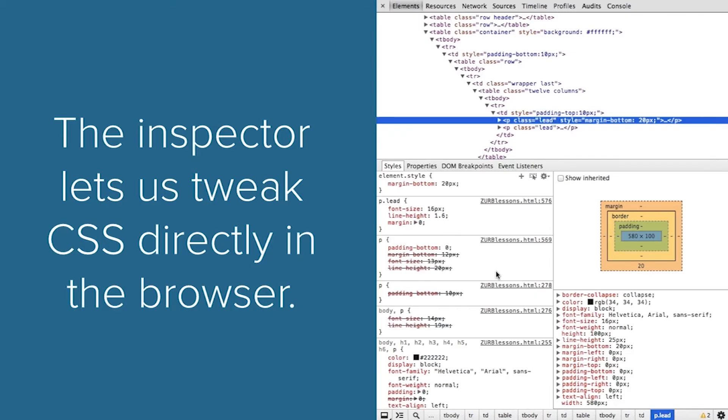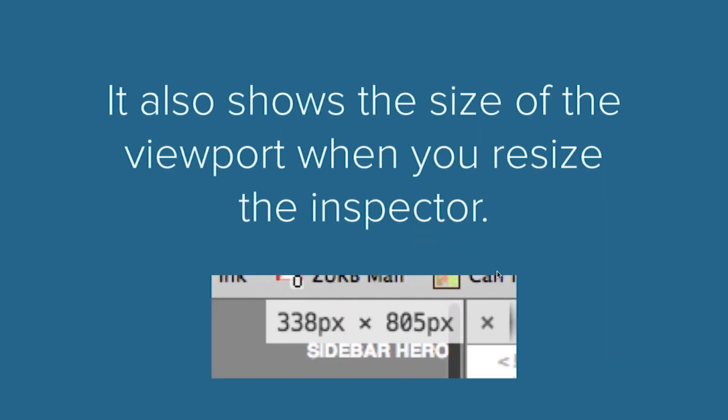Here's a better screenshot of this, and like I was saying, it lets you tweak the CSS directly inside of the browser. One small detail of the Chrome inspector is it also shows you what your current dimensions are. So if you're debugging specific window sizes or you're debugging a breakpoint, you can see exactly what dimensions that you're at.